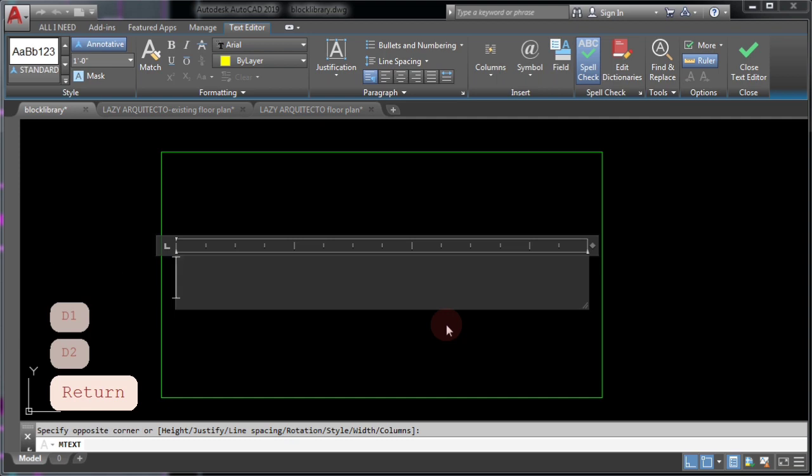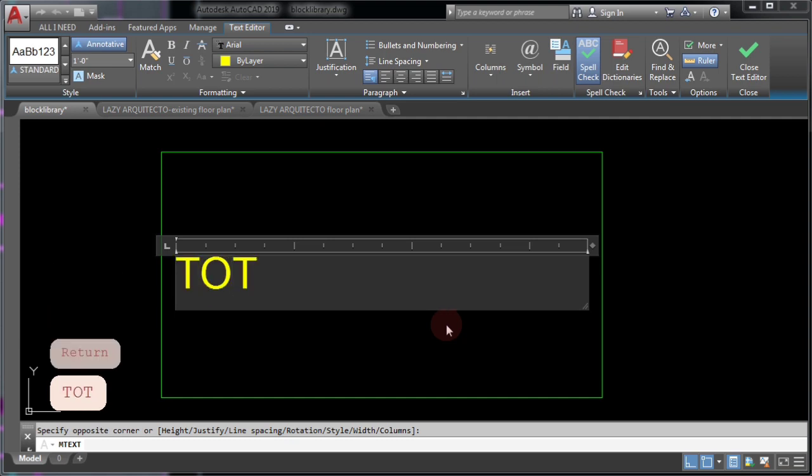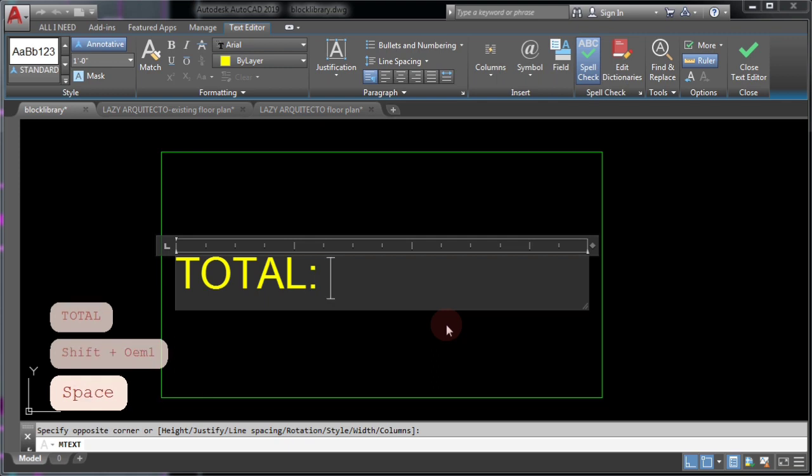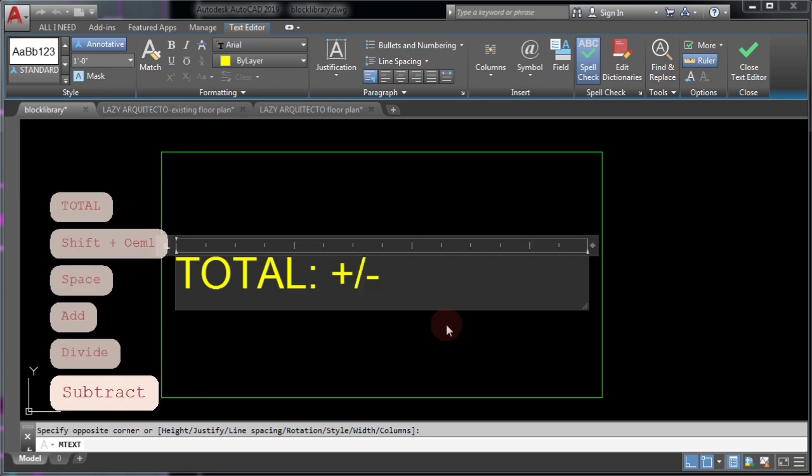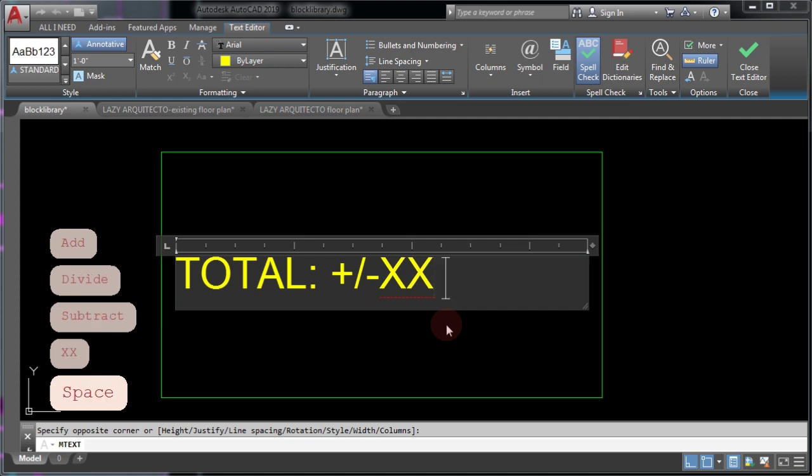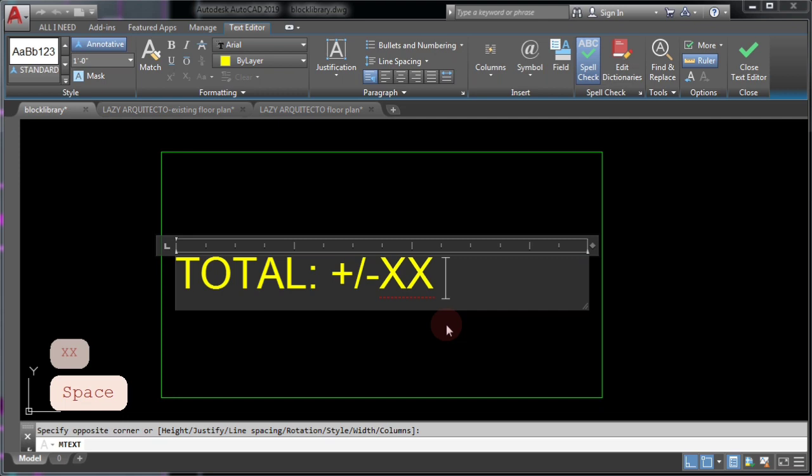Total, plus and minus, the number we don't know yet but we're putting XX for now, and finally, S.F. to specify that this is a square footage.